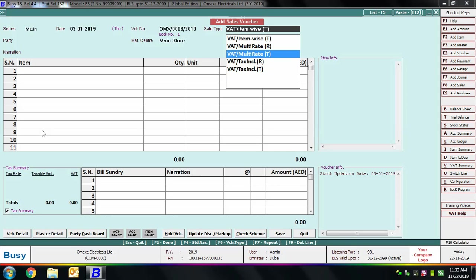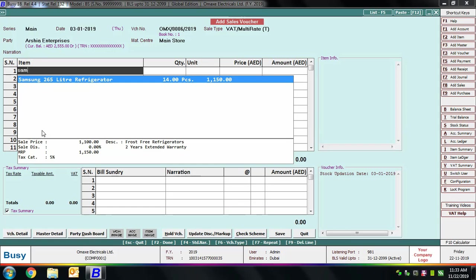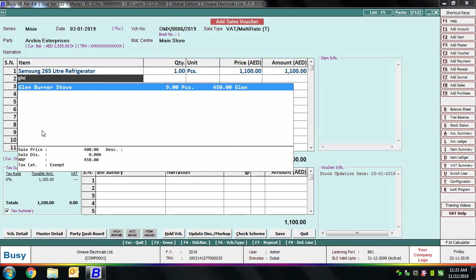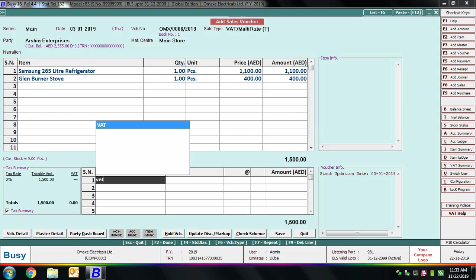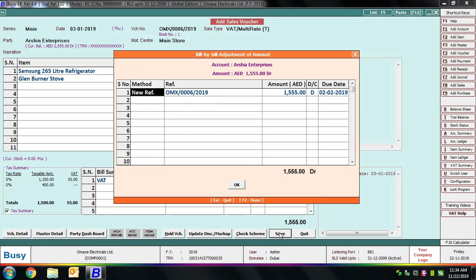In Multi-rate, BUSY automatically picks which tax rate applies to which item based on the tax category specified in the item master. Select the party, material center, then enter the item Samsung Refrigerator, followed by Glen Burner Stove. In the bill sundry section, apply VAT at 5%. BUSY calculates 5% tax only on the first item's amount (1100), not on the second exempt item. If there were another bill sundry at 10%, BUSY would calculate 10% only on items with that tax category. Another advantage of Multi-rate is that any discount applied in the bill sundry is included in the item amount before calculating VAT.